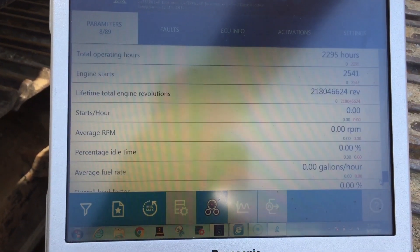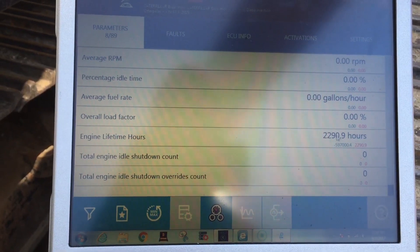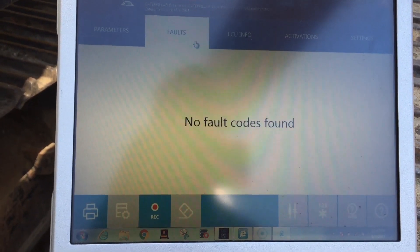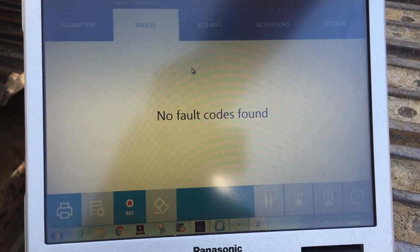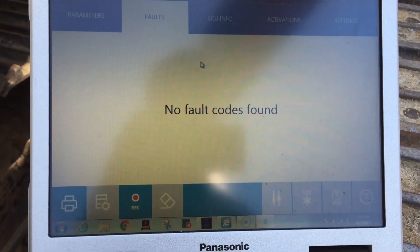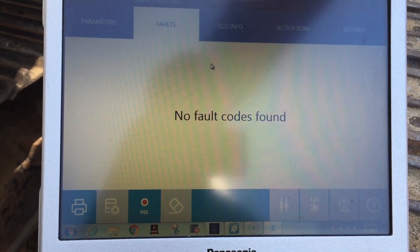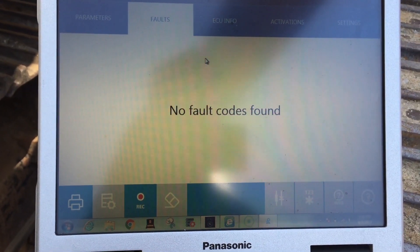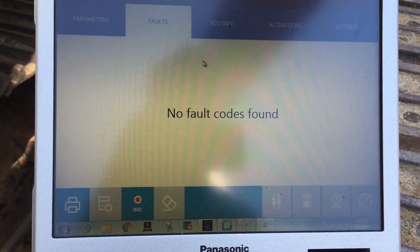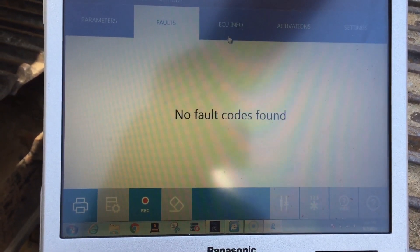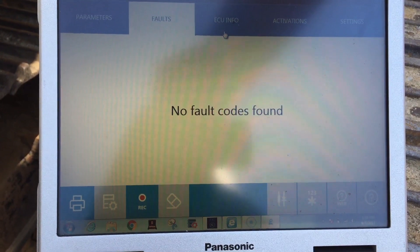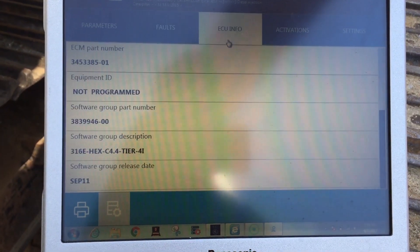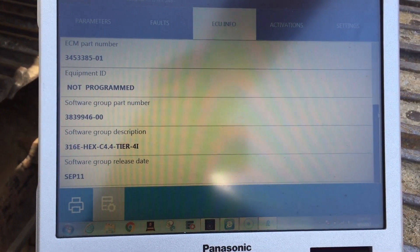Over here under Faults, this is where you'd see any fault in the system. You can double-click it to get your fault code. Red indicates an active code and yellow indicates an inactive one.